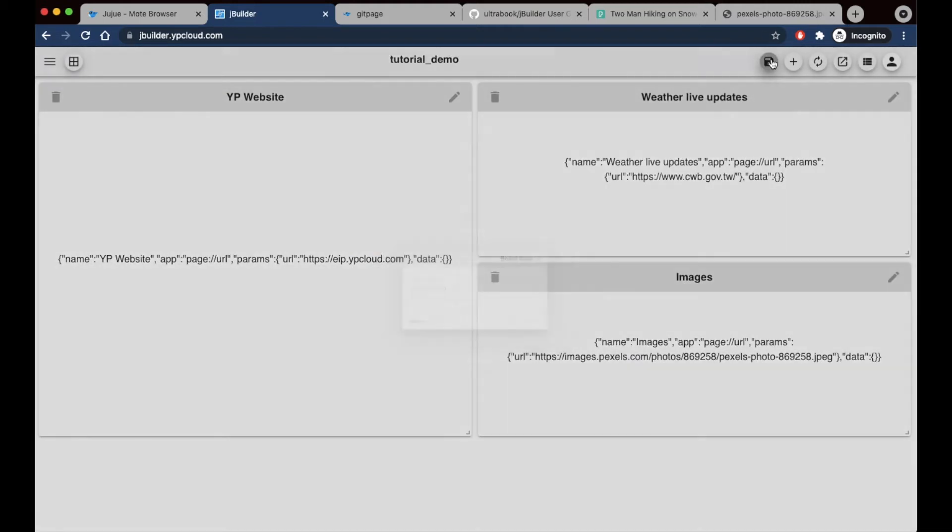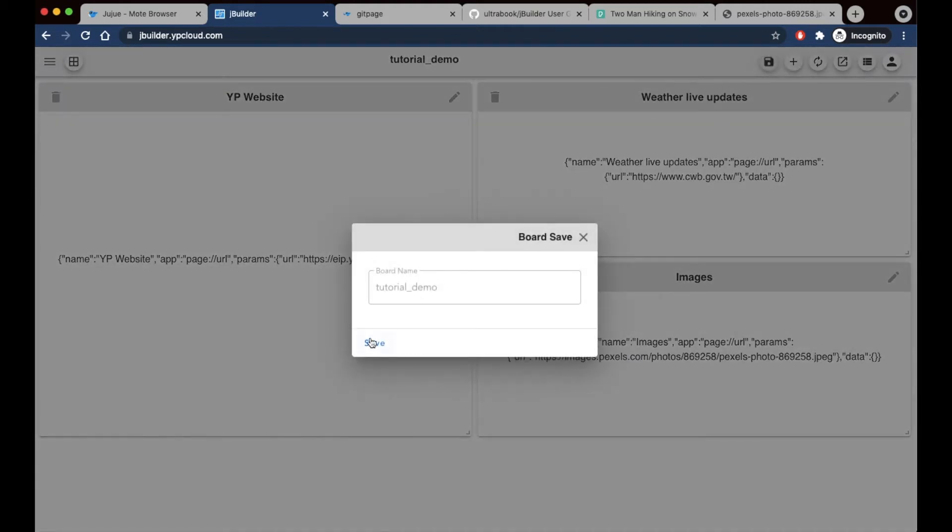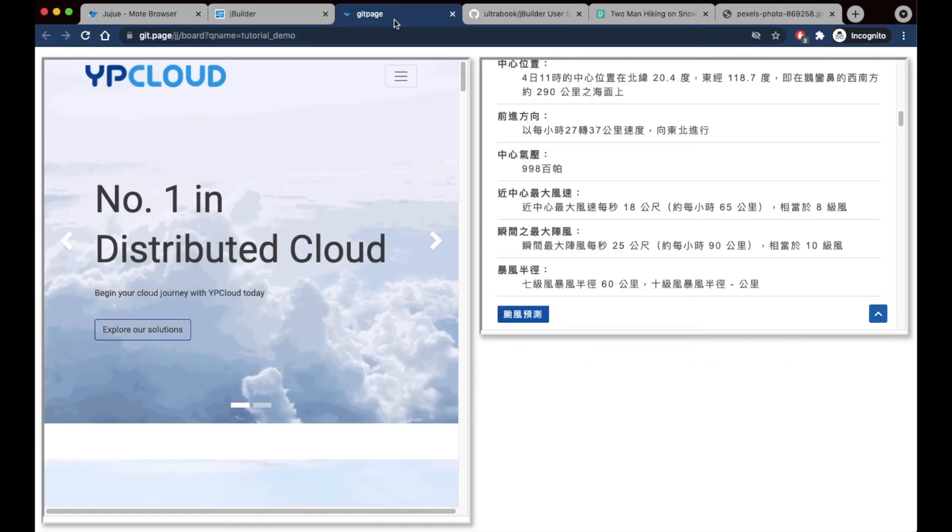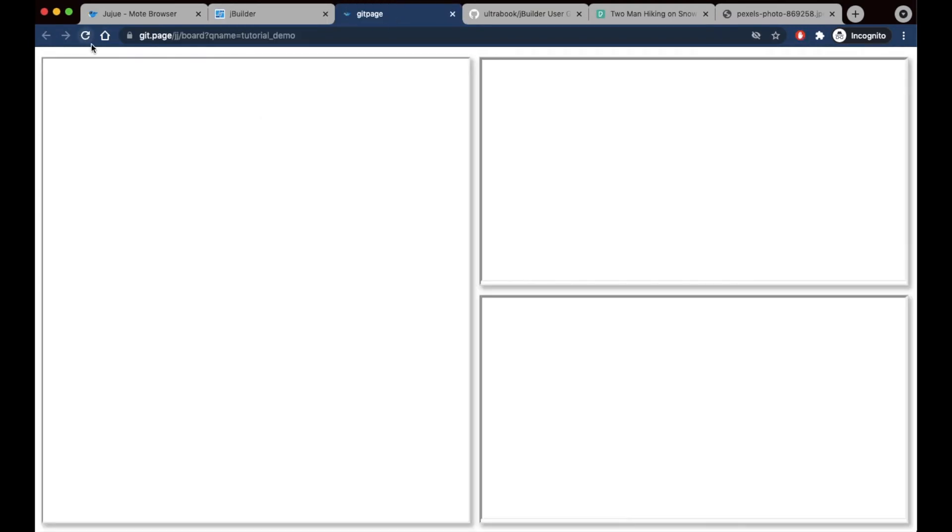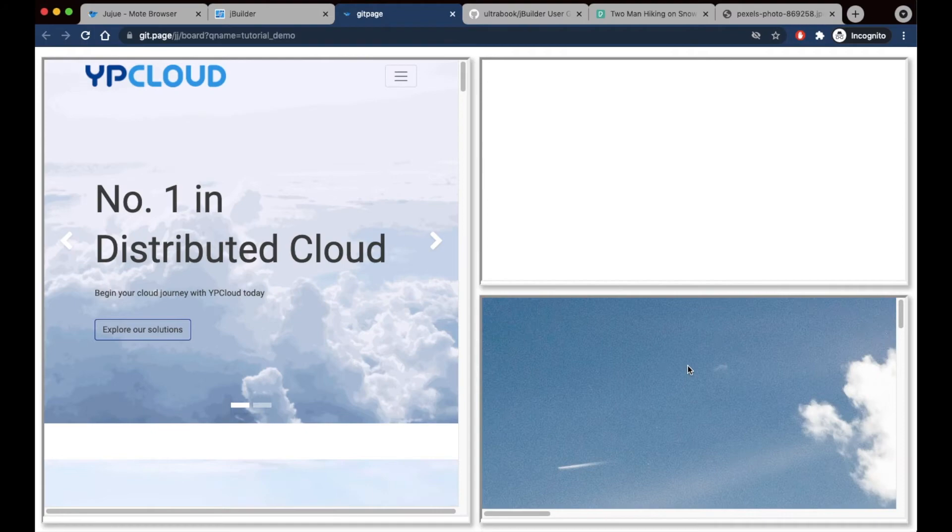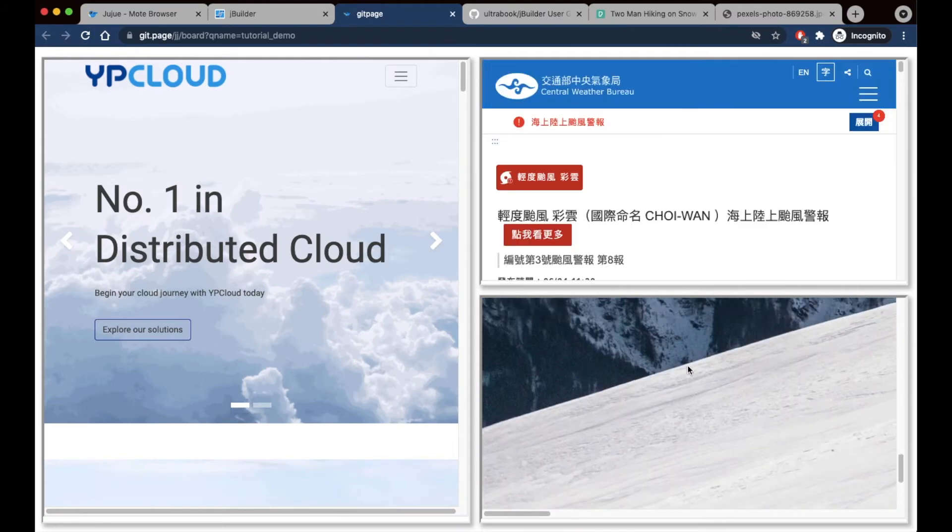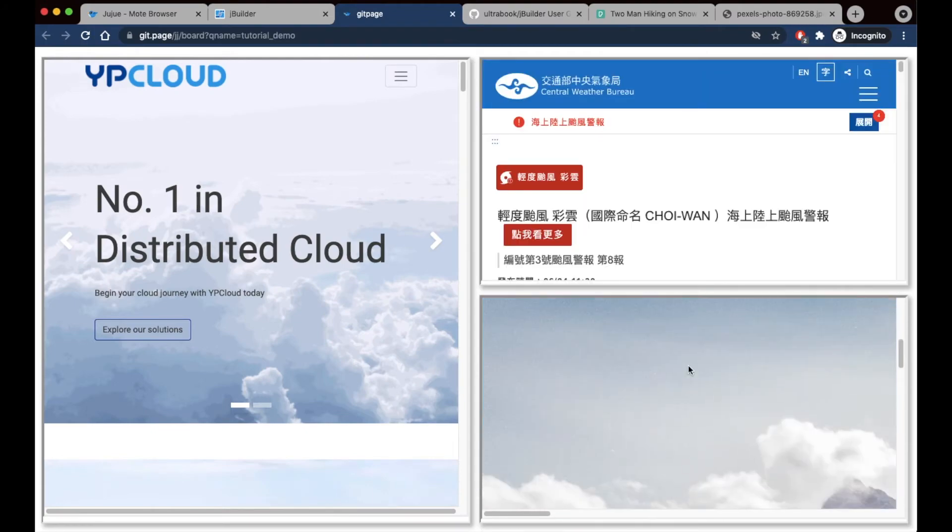I'm going to save this board again, and then reload this page. And there's my image right there.